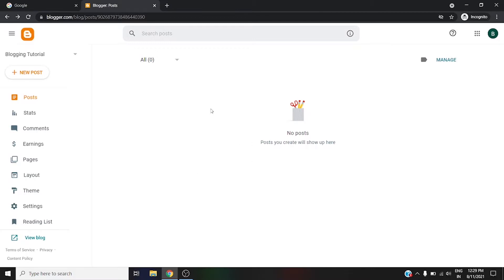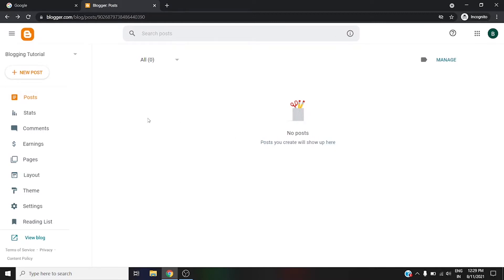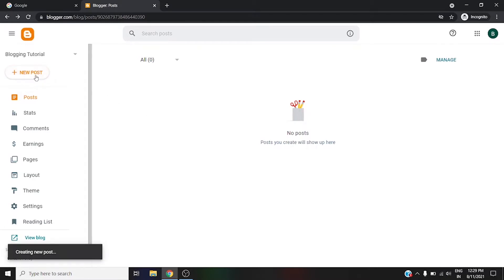First of all, if you want to create a new post right now, there are no posts, that's why we see 'No posts. Posts you create will show up here.' If you want to create a new post, simply go to this option 'New Post' and click on it.